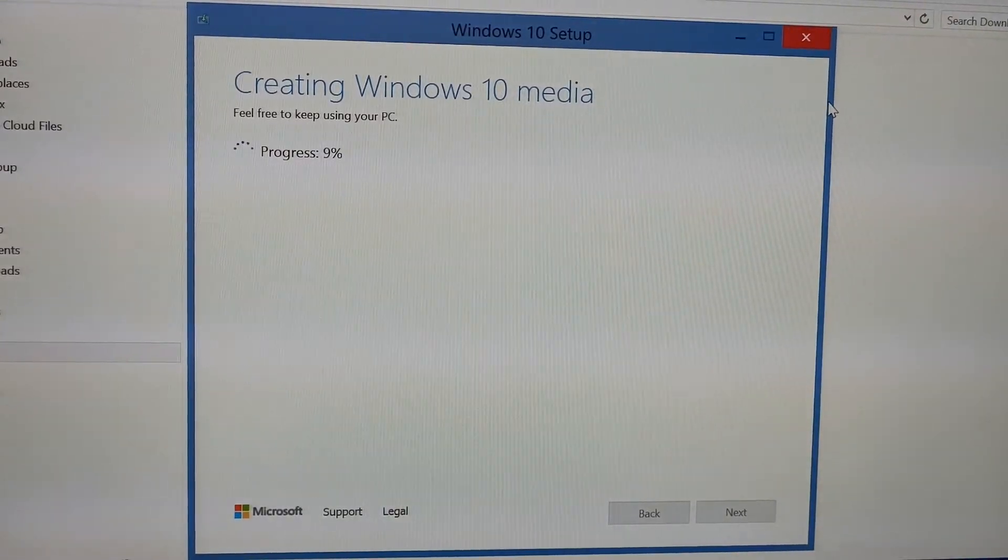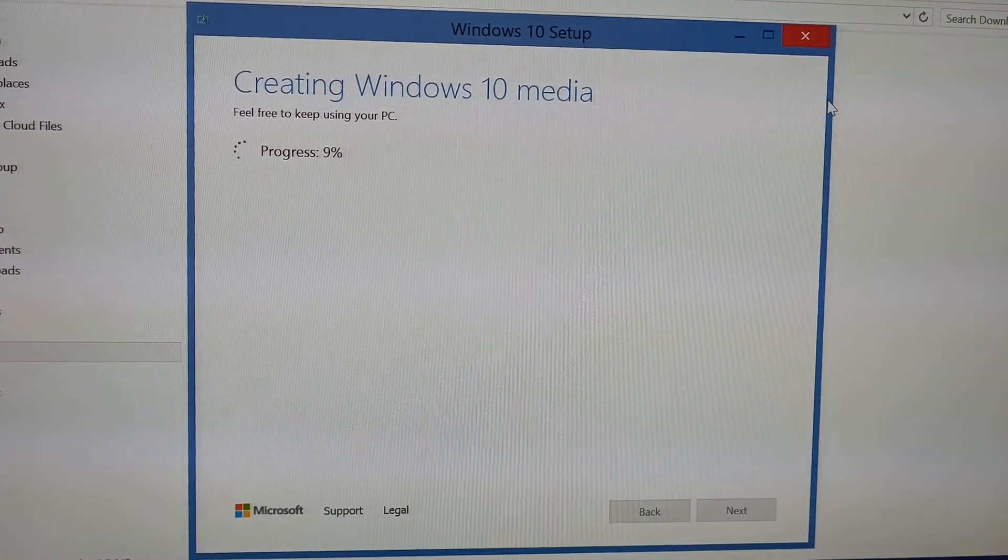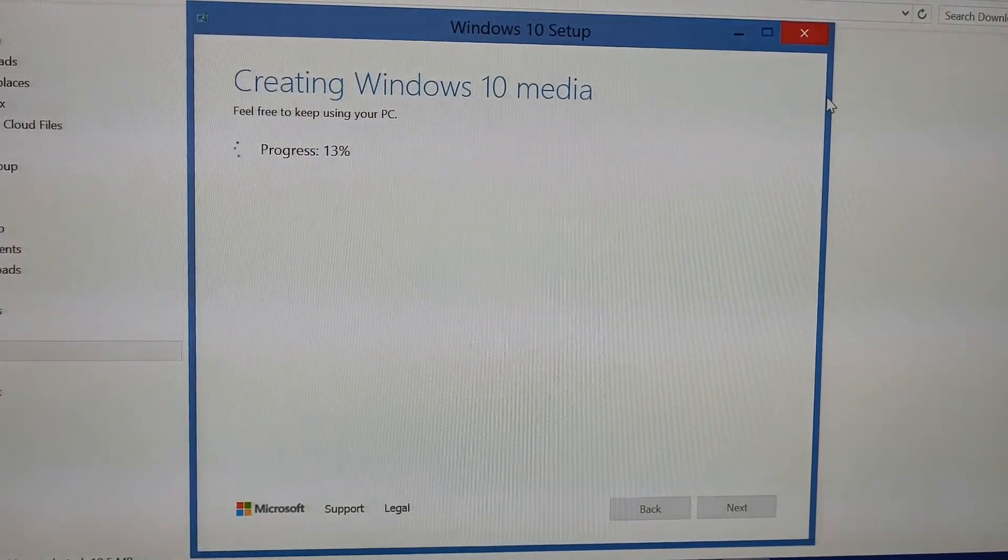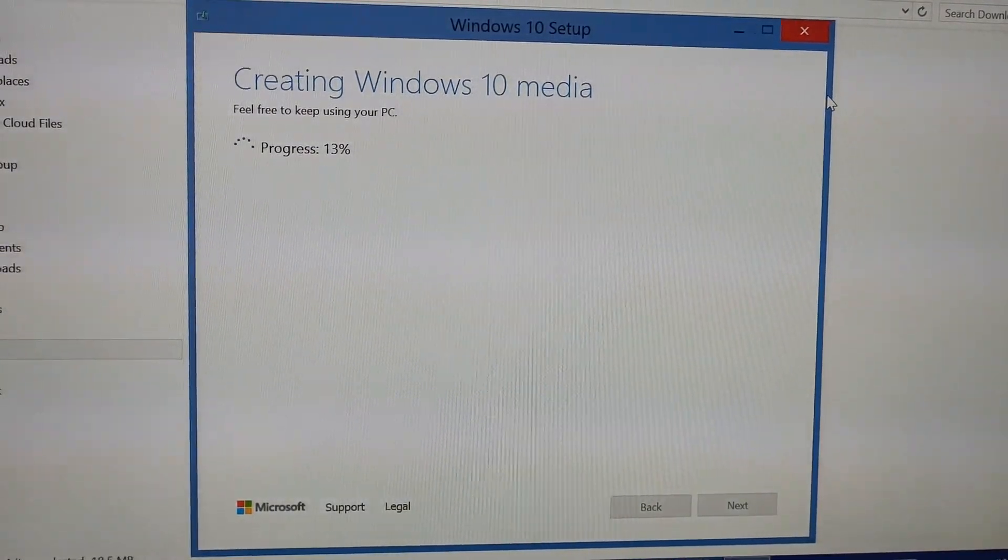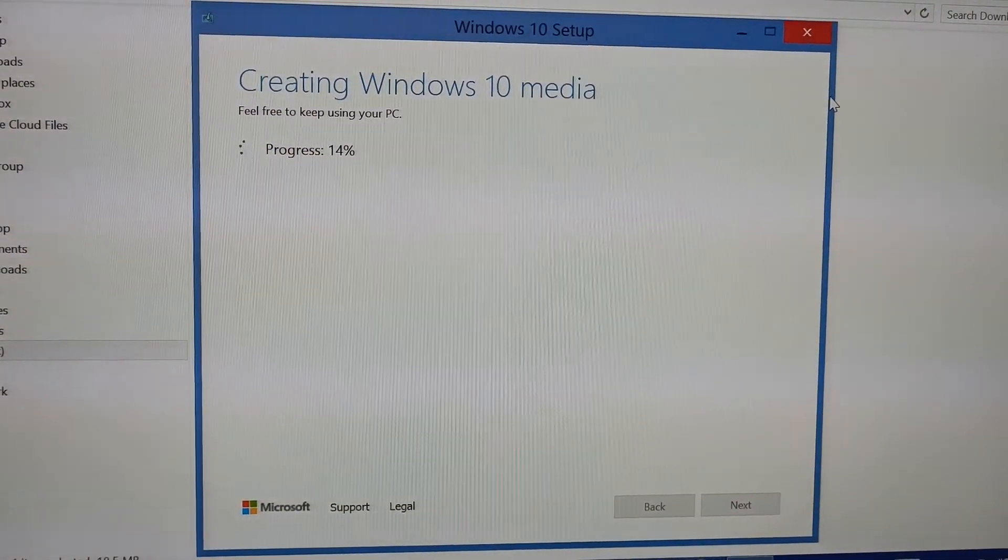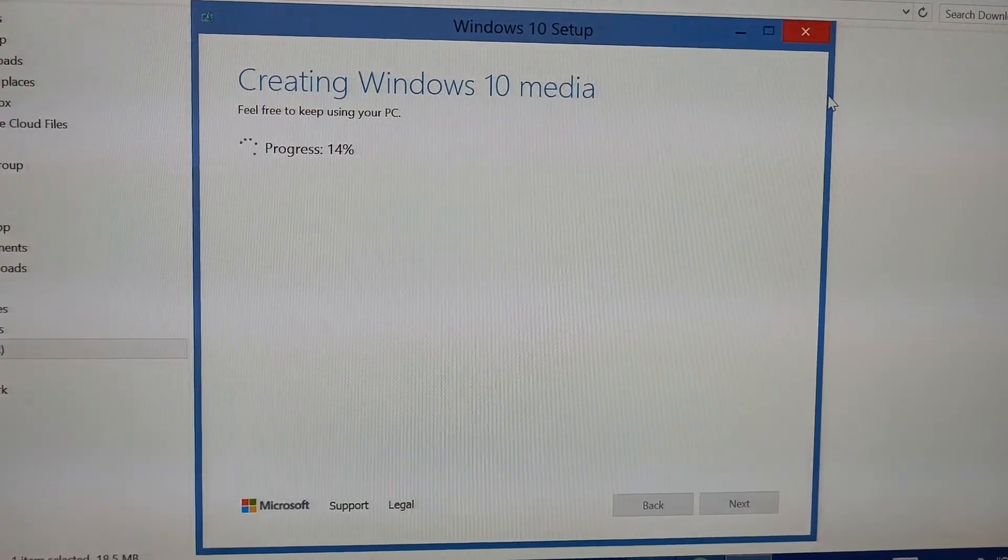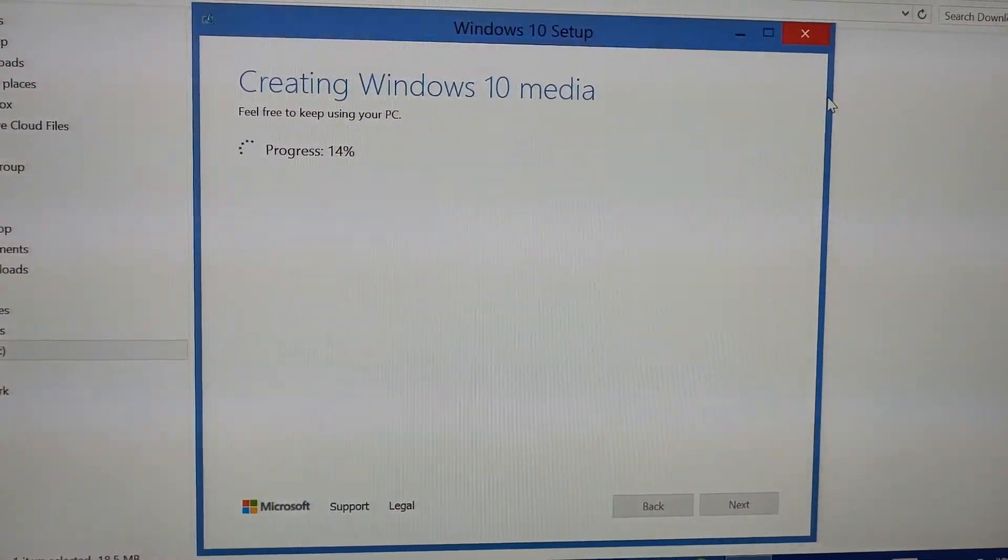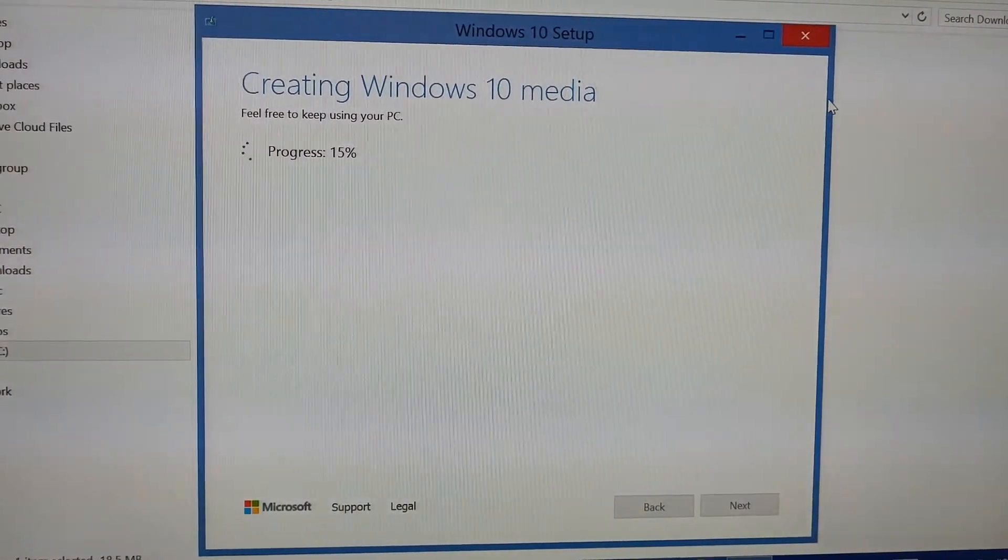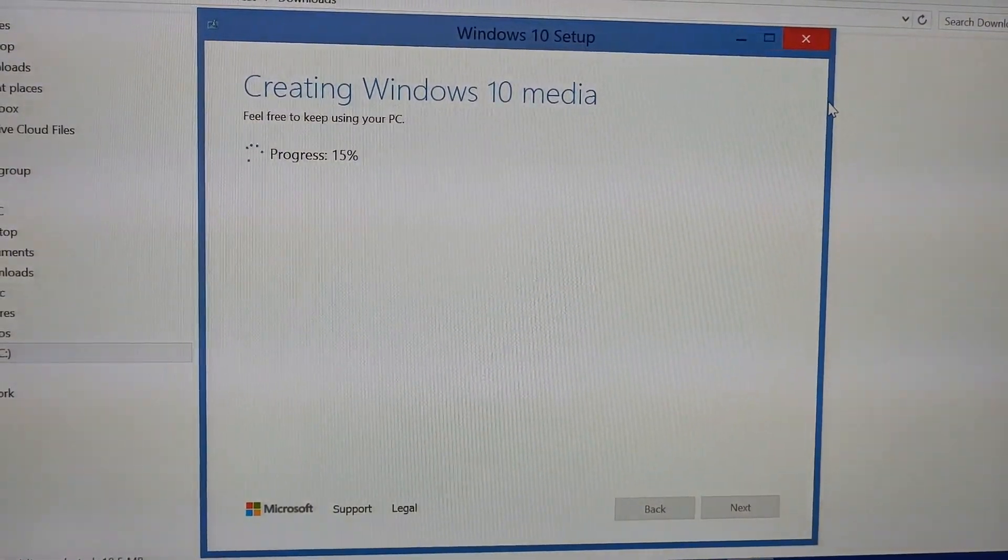It's completely downloaded now. Now it is creating Windows 10 media. Once the download is completed, it is creating Windows 10 media, so it will also take a few more minutes.